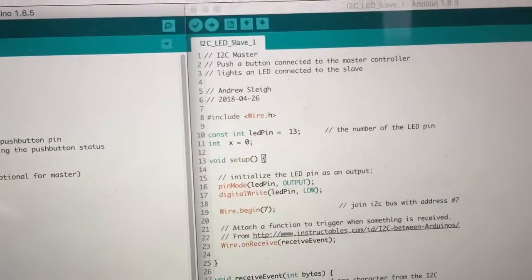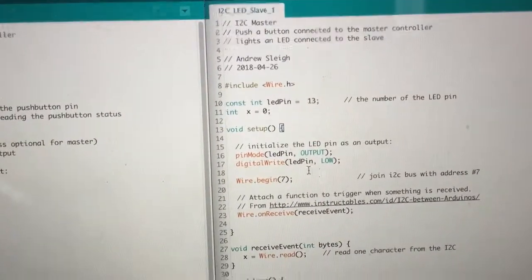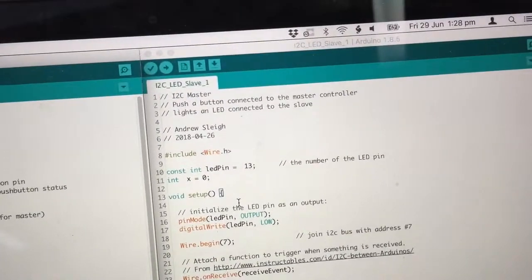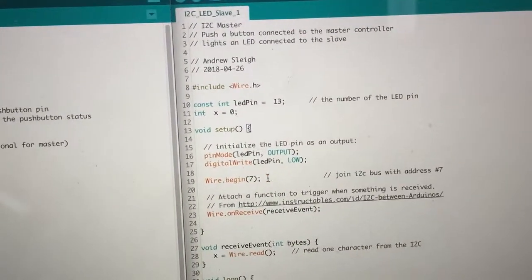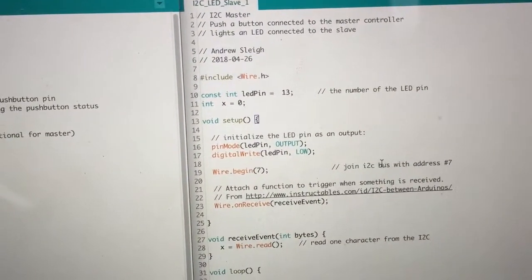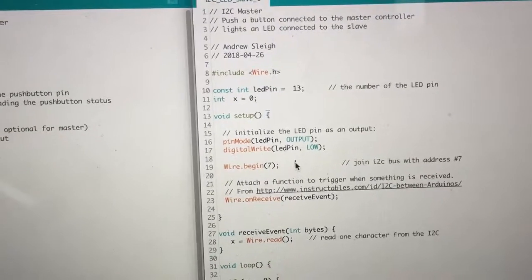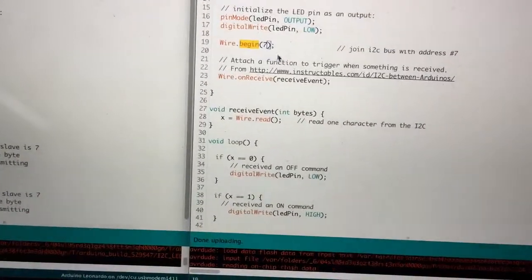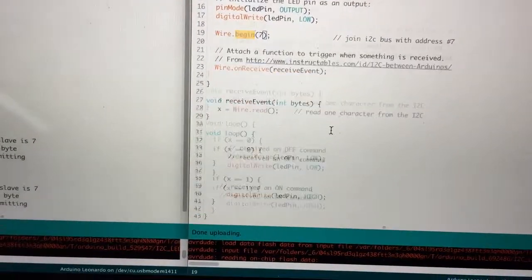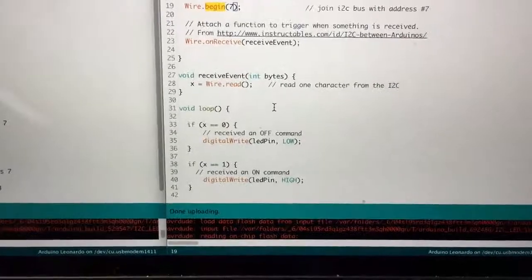If you look at the sketch over here, which is the slave sketch, I've set up the slave board to be on address 7. So that's where it's listening for the commands.